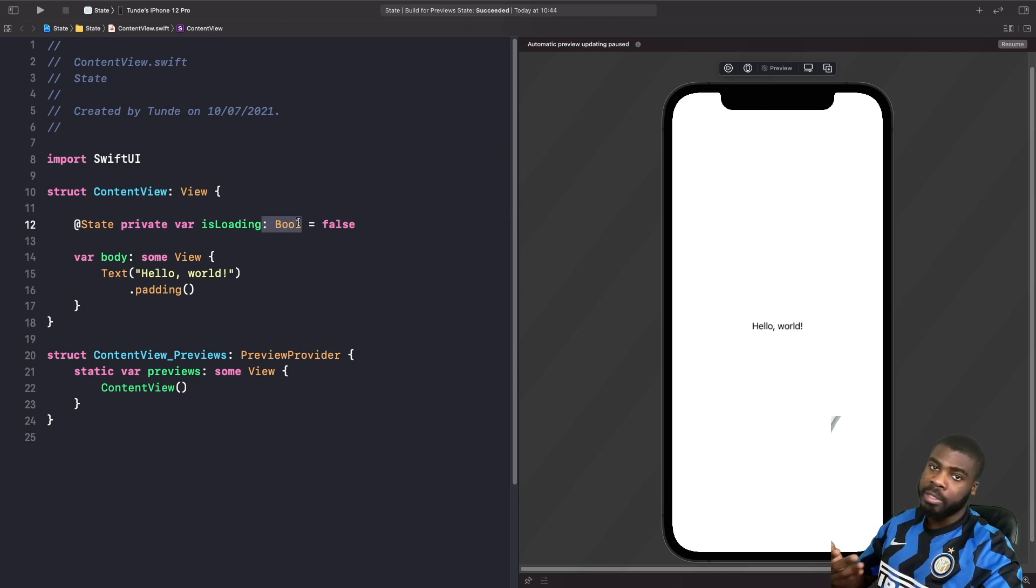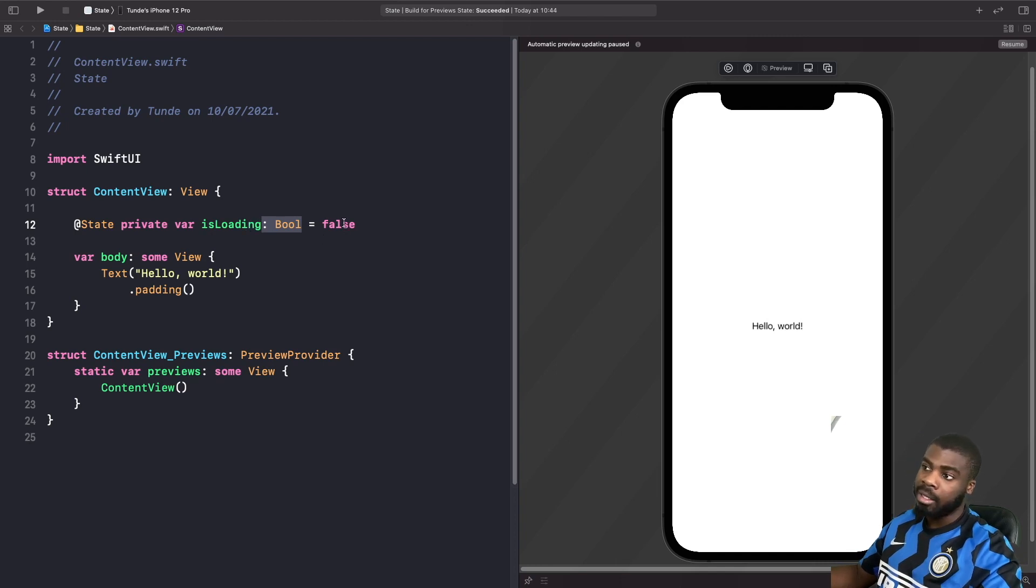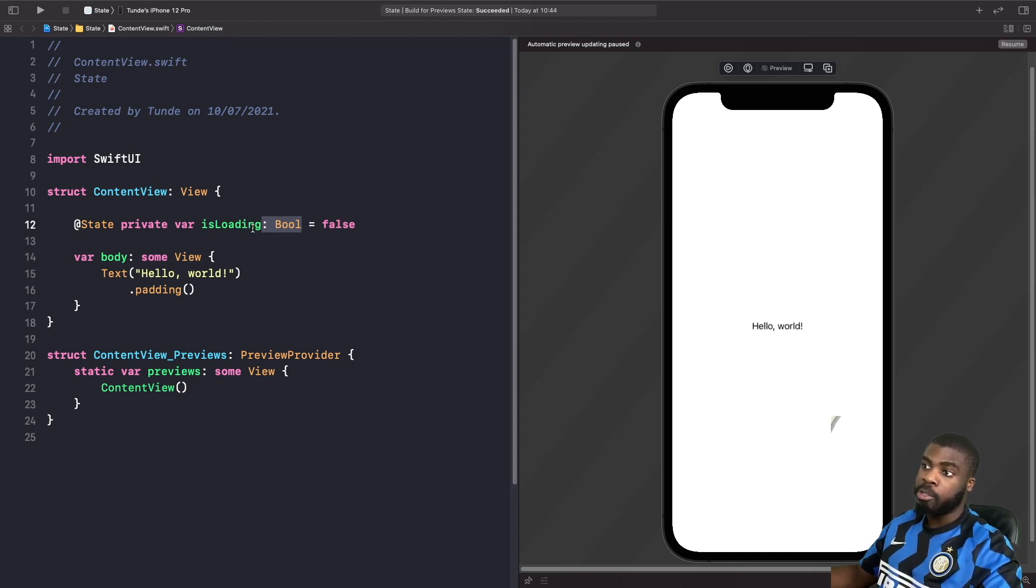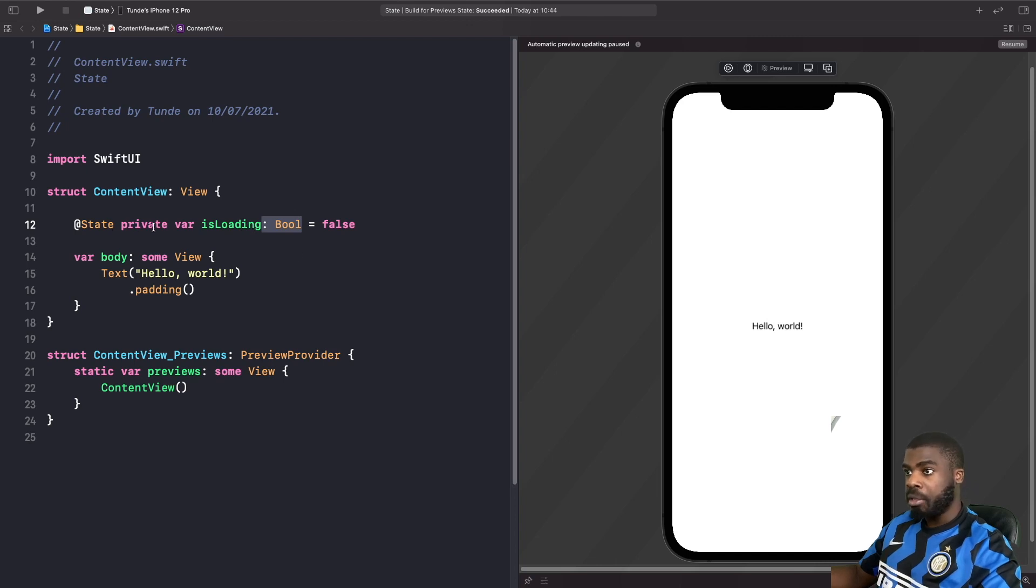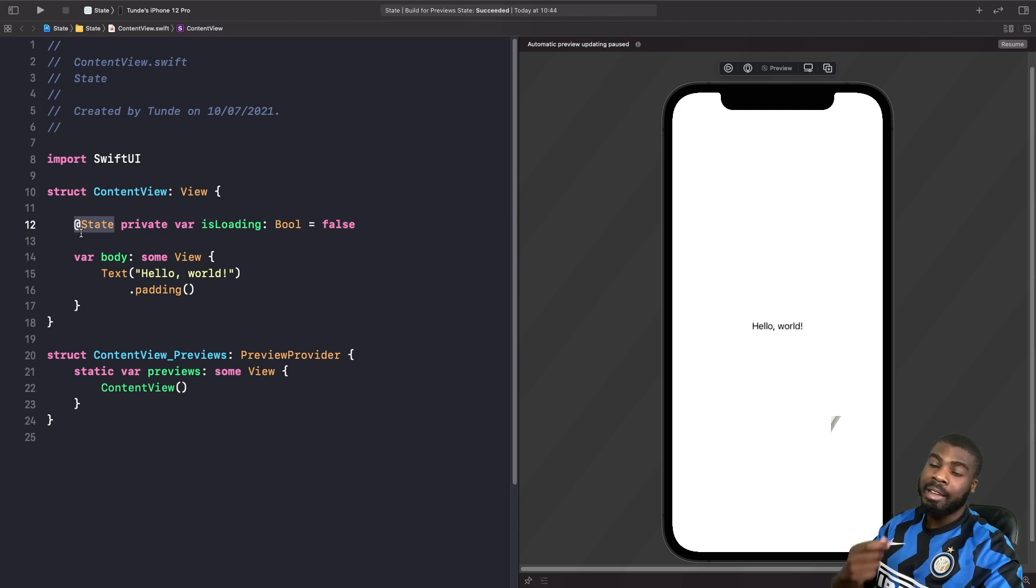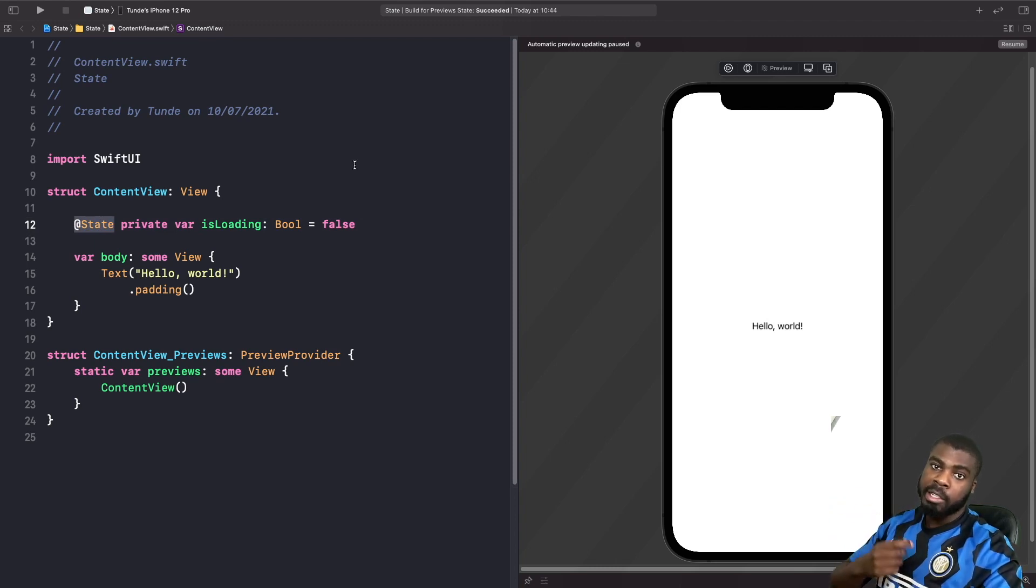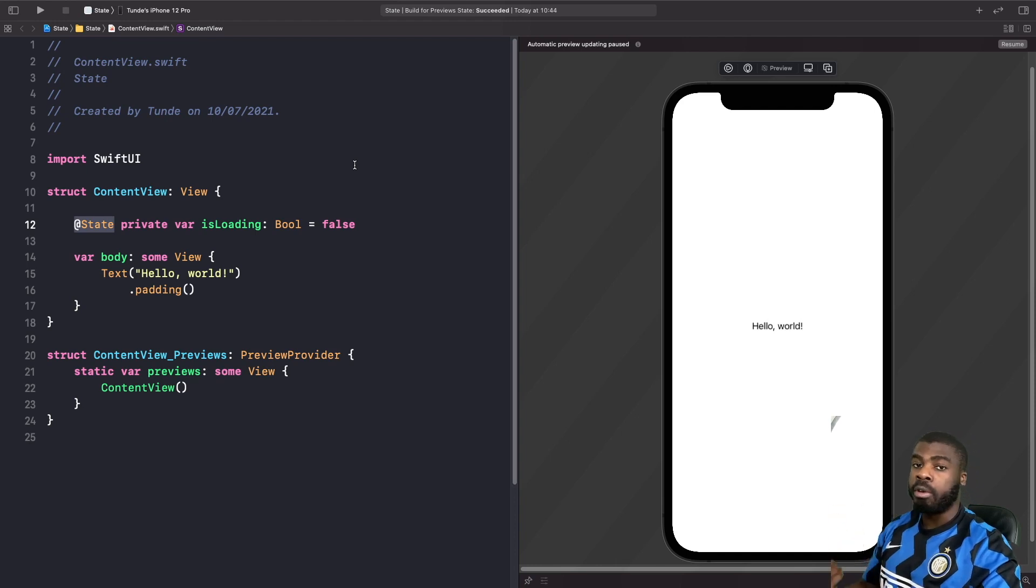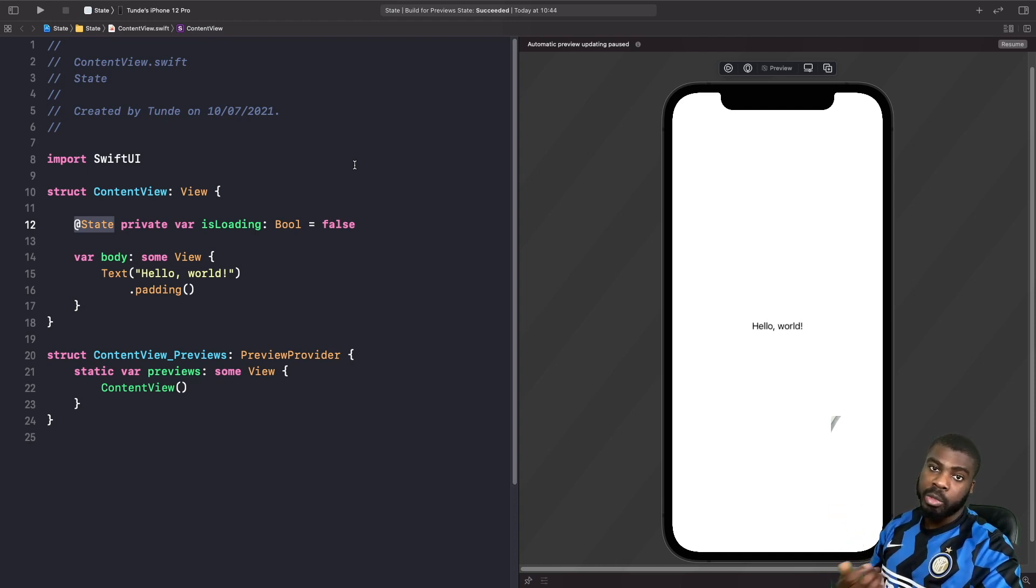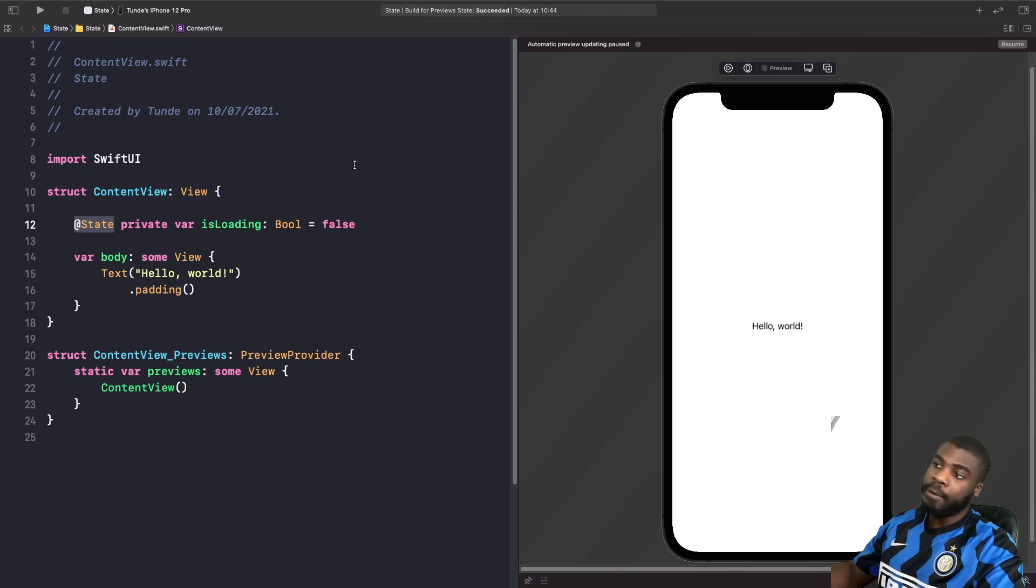We have a property called isLoading and the default value for this property is going to be false. What we're able to do now because we've marked this property as a state variable is maintain the value for this when we read and write to it. What we're going to do now is write out a computed property for our animation which we're going to use in the next bit. I'm just going to type it out and then break it down.